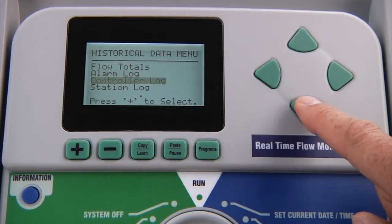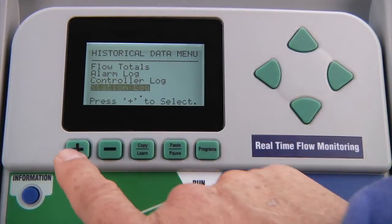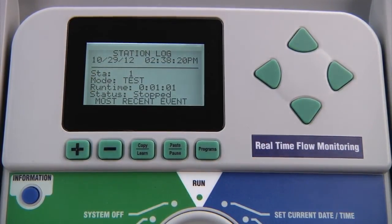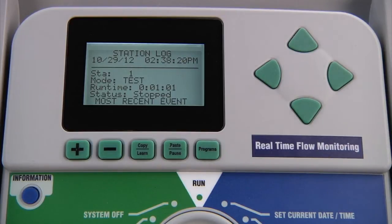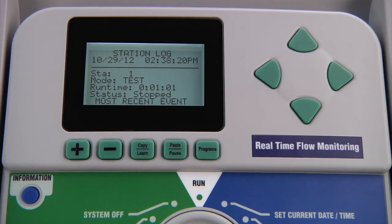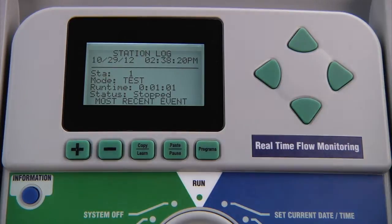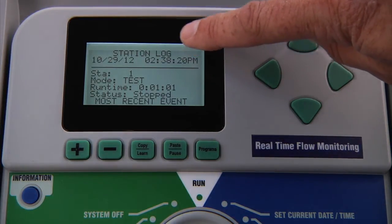Finally, the station log is a complete history of the last 1,500 irrigation events of all kinds. It will show the station number, the mode in which they ran — whether automatically or manually — the duration they ran for, as well as the status, whether it completed its cycle or if it was stopped for some reason. All these logs are accompanied by the date and time that the event occurred, listed at the top.